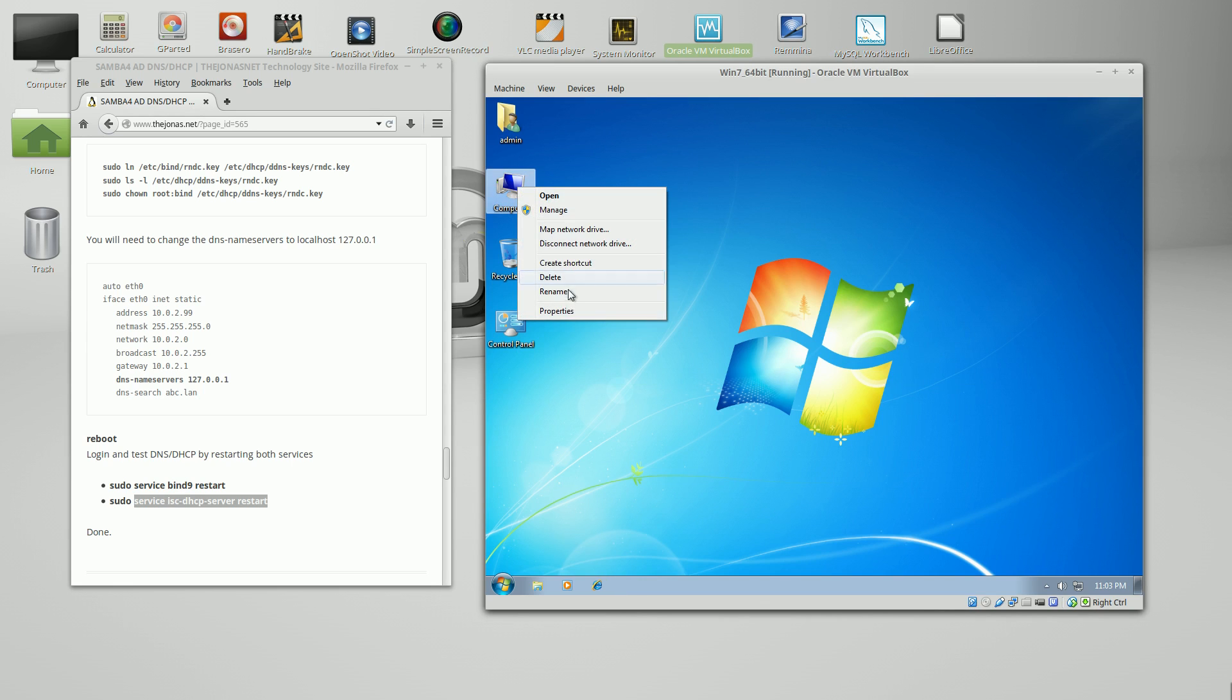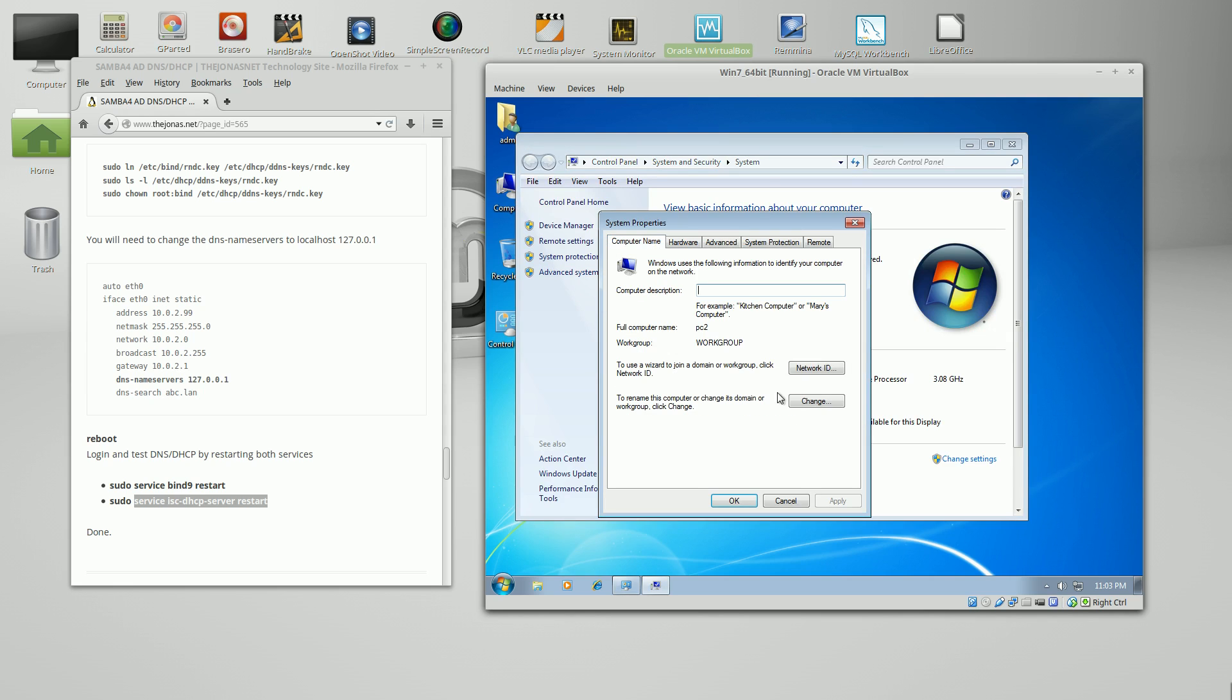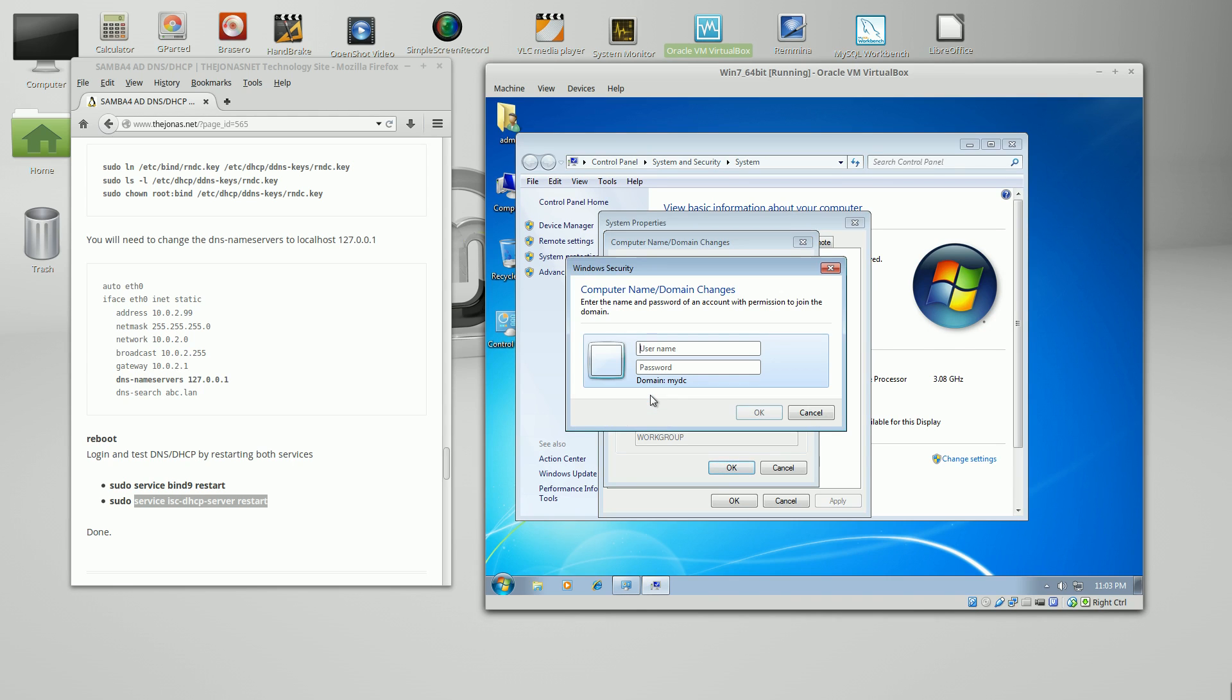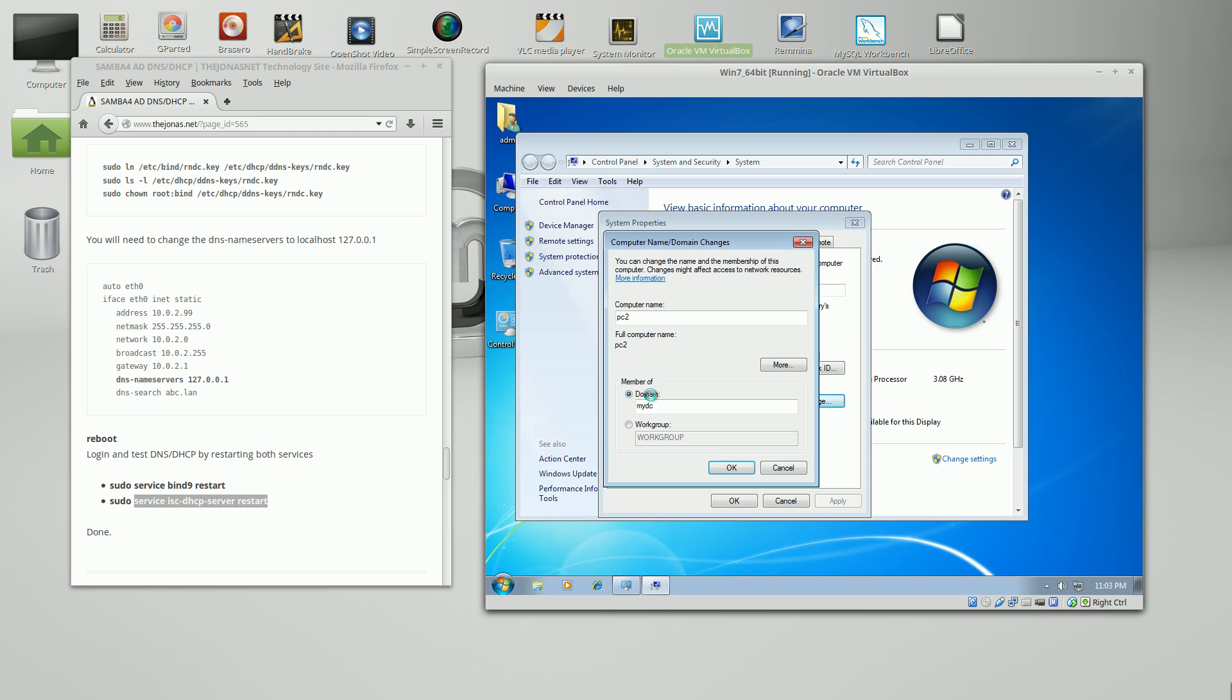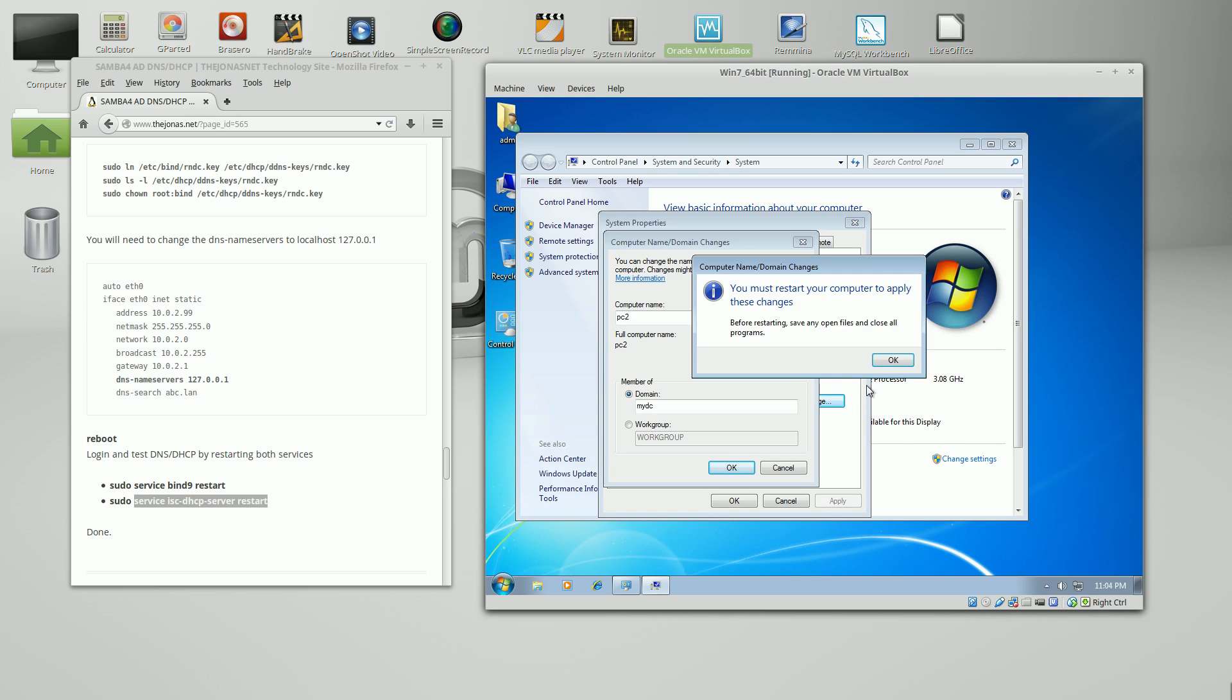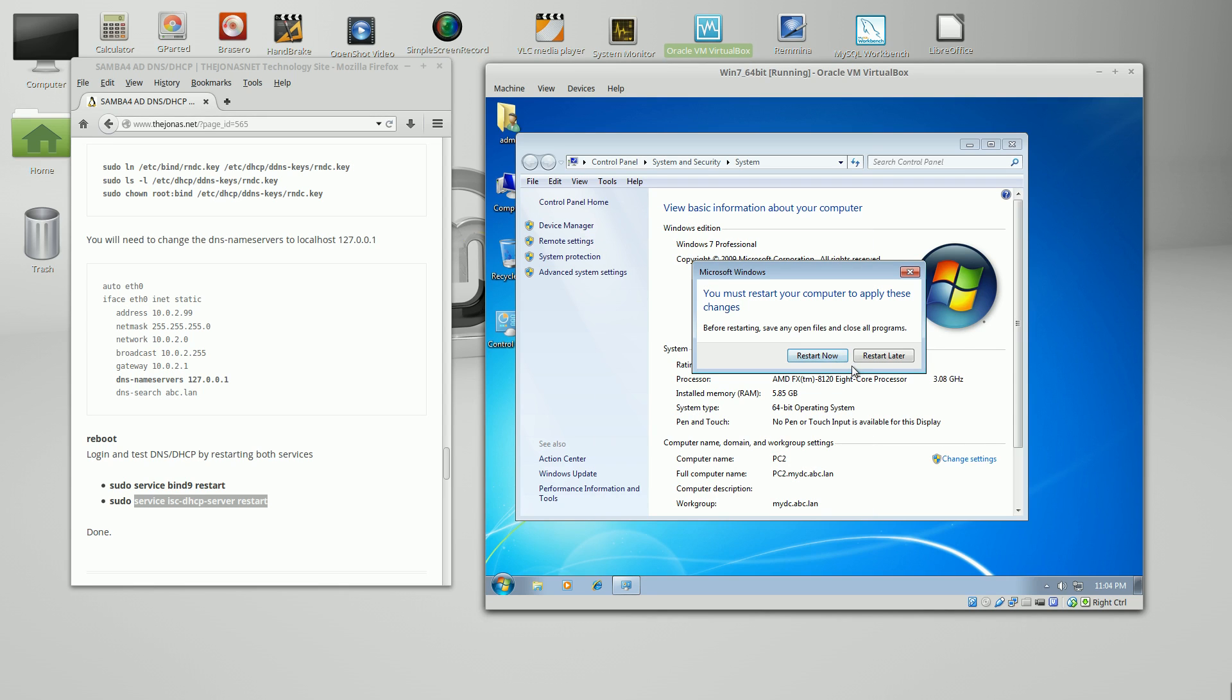Now let's join to the domain. Computer, Properties, Advanced System Settings, Name, Change. And it's MyDC. Go ahead and put in your administrative password, the domain administrative password we created during the provisioning process. Give it a second here to join. Okay, and we'll go ahead and restart the computer.